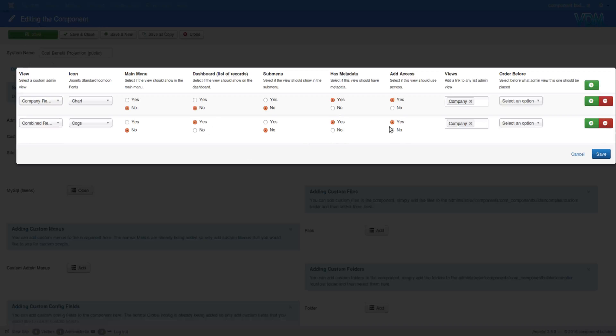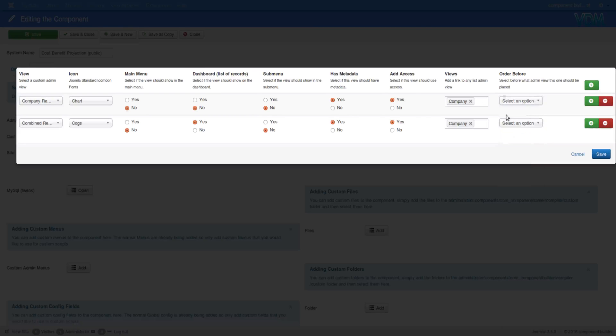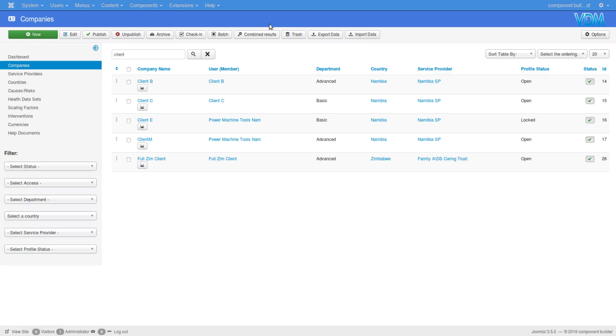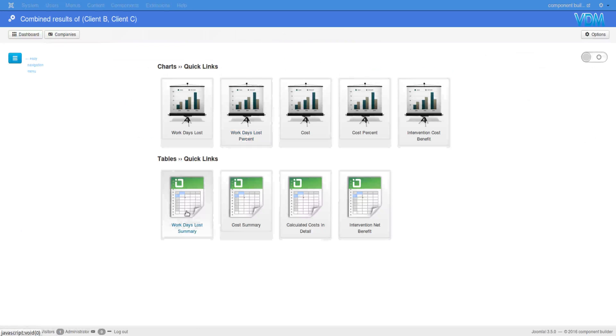That is because combined results, we selected Cox to be the icon and we said list of records is set to yes, has metadata and has access and also company. These selections are only really necessary when you select main menu and submenu, because then you want to say before what item you want this menu to be created. We selected dashboard, list of records, and because of that it places it in here. You need to select the records that you want to look at, then you can click on the combined results.